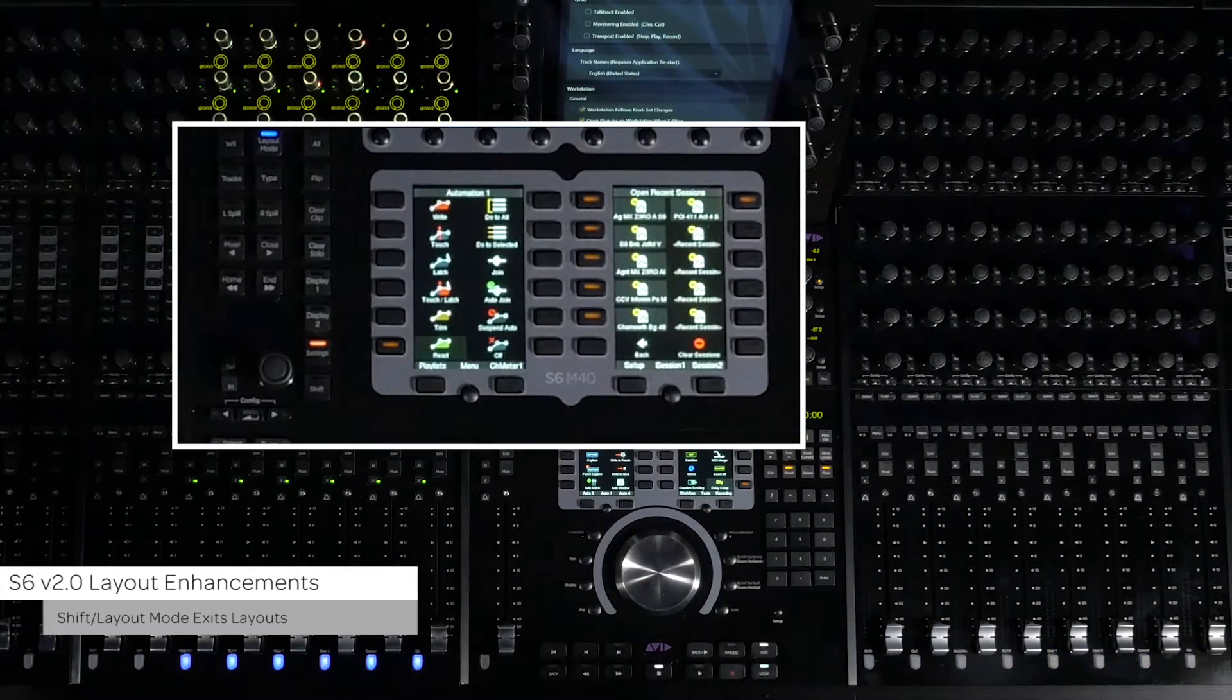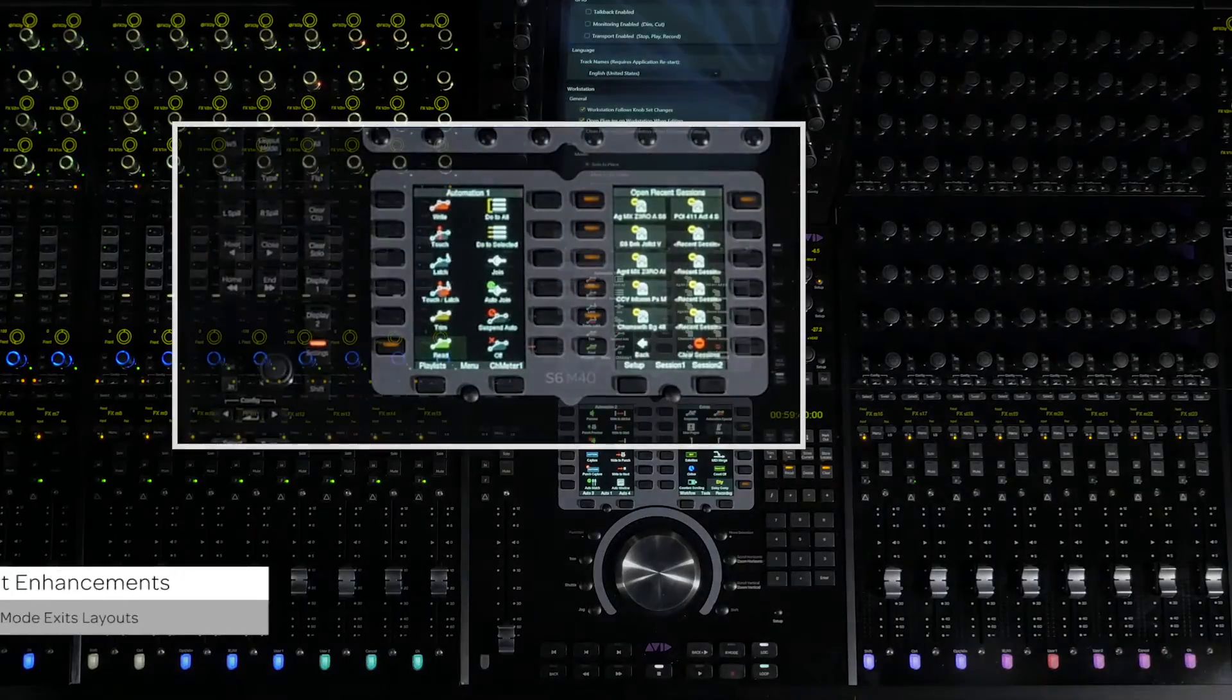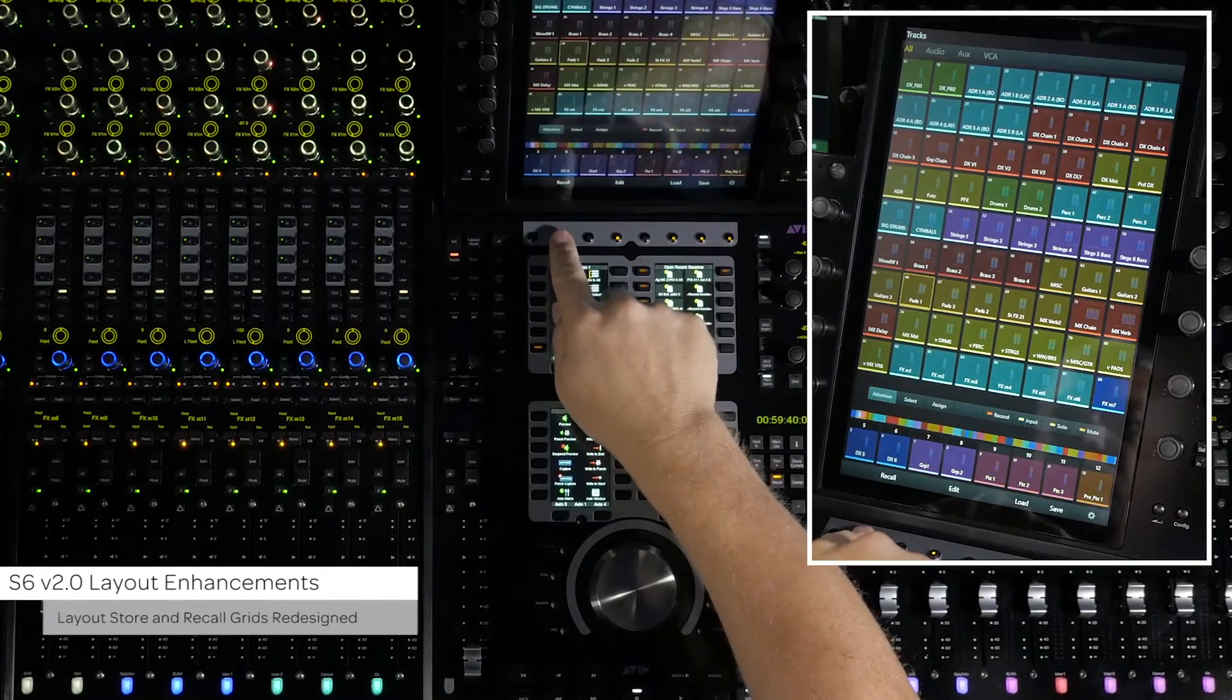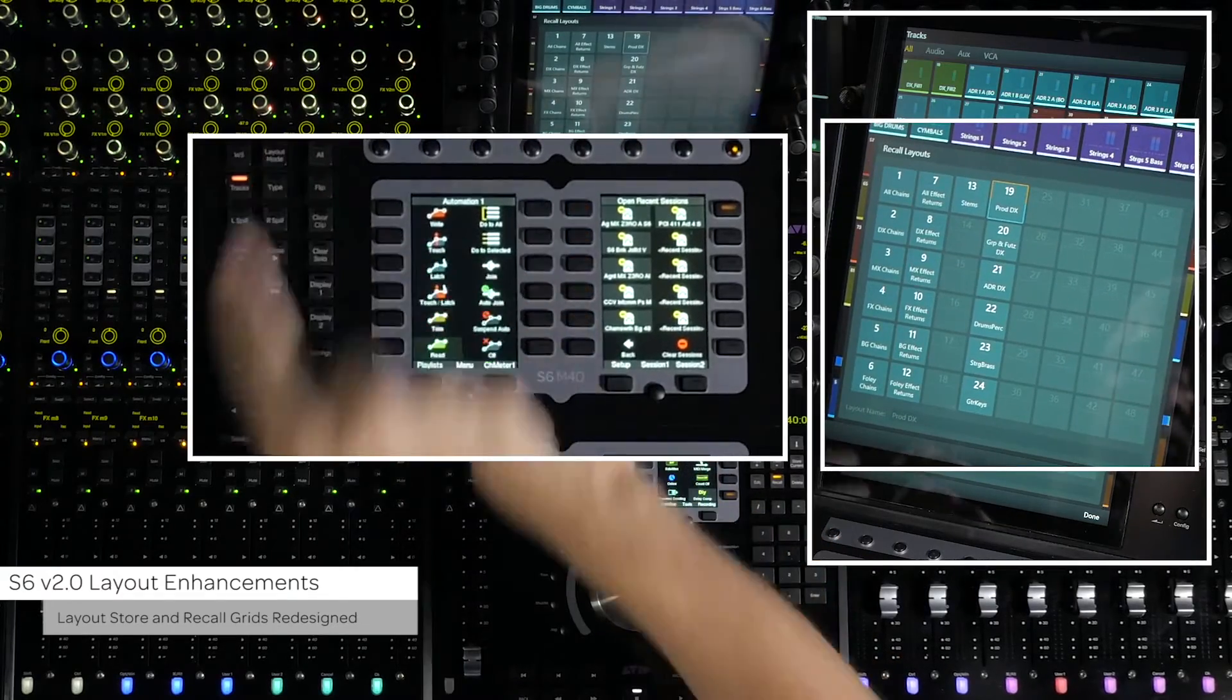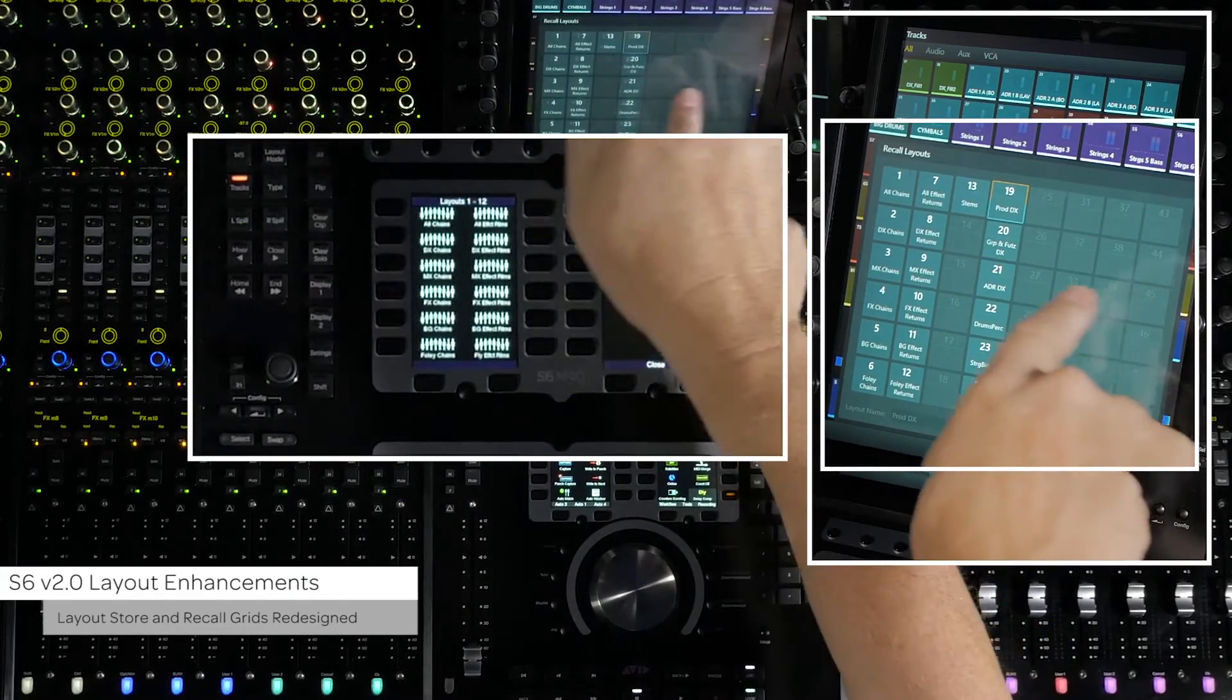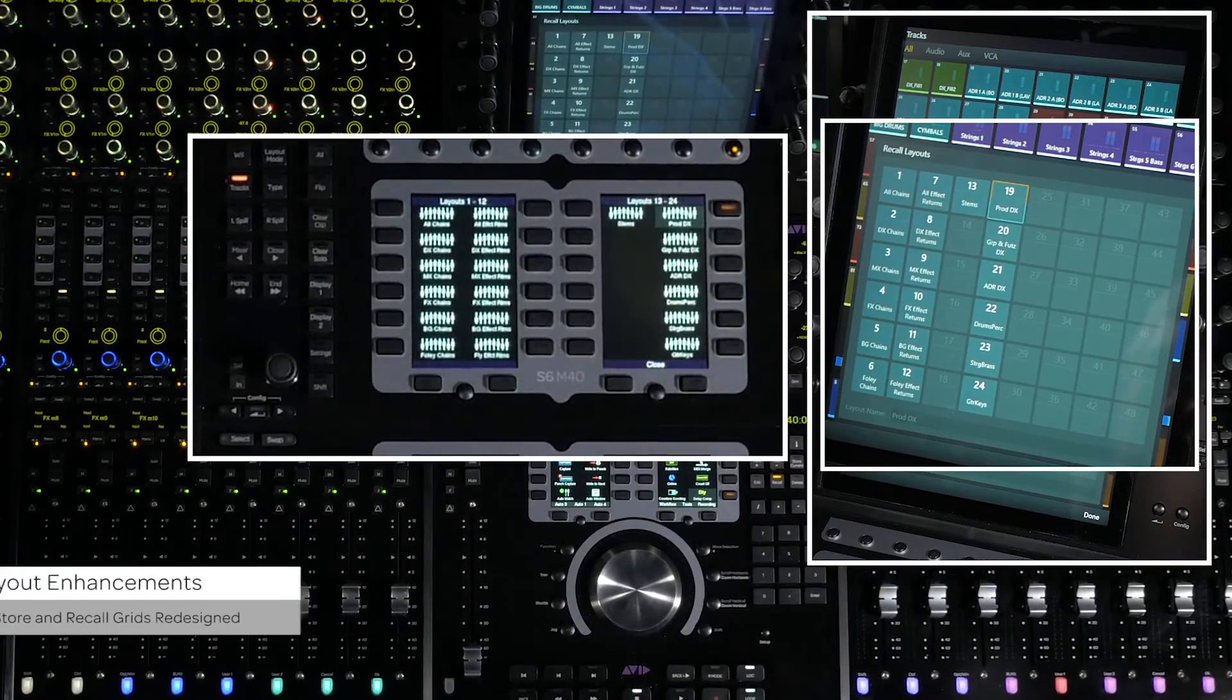To exit out of layout mode, press shift plus layouts. The layout store and recall grids have been redesigned. Instead of showing them in rows of eight, they now appear in columns of six down. This allows the grid to match the way the layouts appear on the soft keys.